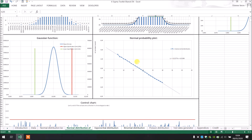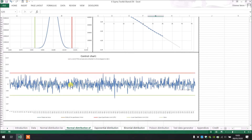After that we have the normal probability plot, and then the control chart. As we can see, most of our measured values are inside the upper and lower specification limits. There is maybe only one data point which is outside of our limits, and we can see it very easily right here.